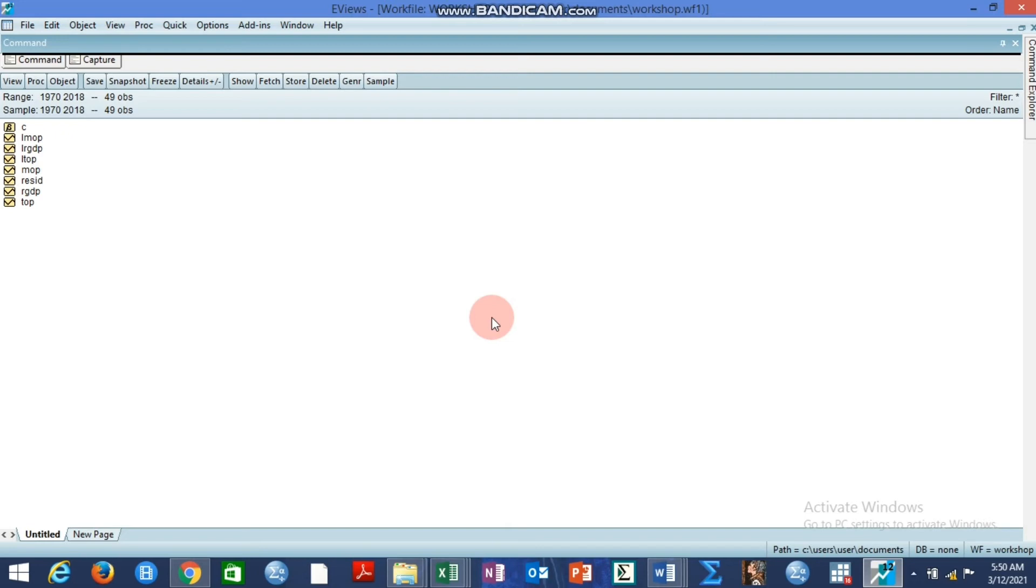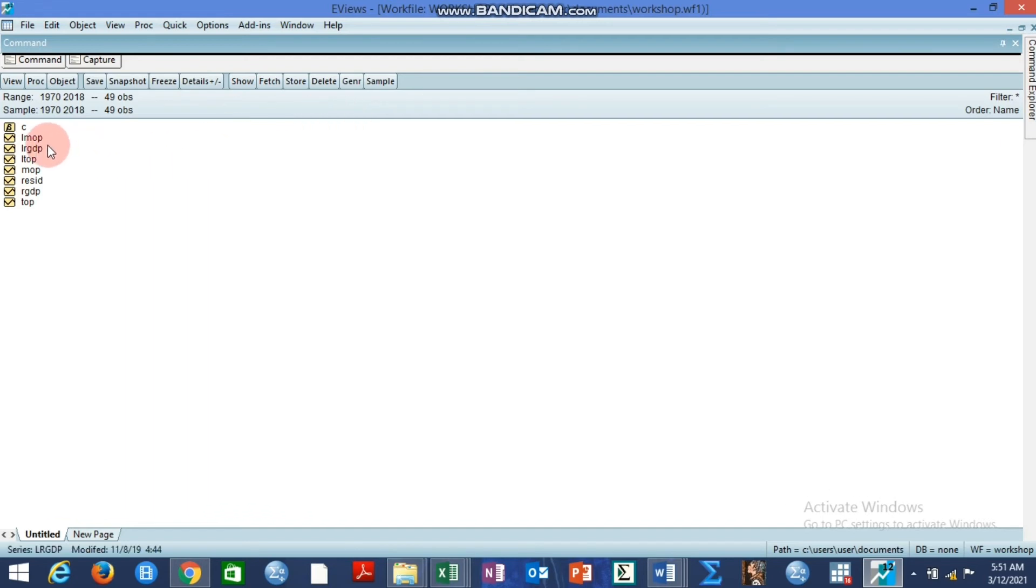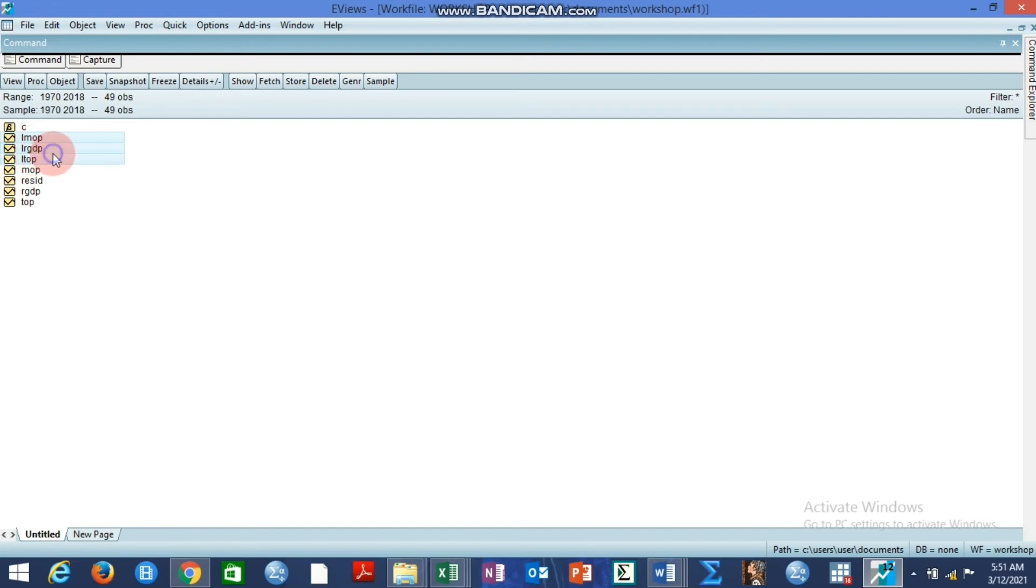Now turning to our work file we want to practicalize or demonstrate what the local projection impulse response is using EViews. And here is our work file and we have our variables as we have always used to practicalize some modeling. And here we have our dependent variable GDPMOP and these are the variables we have here.